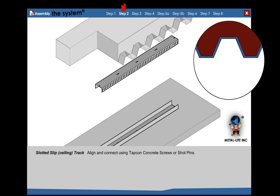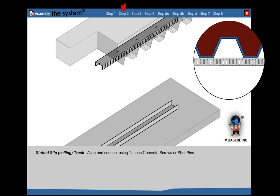Step 2: Slotted track. Align and connect using TAPCON concrete screws or shot pin.